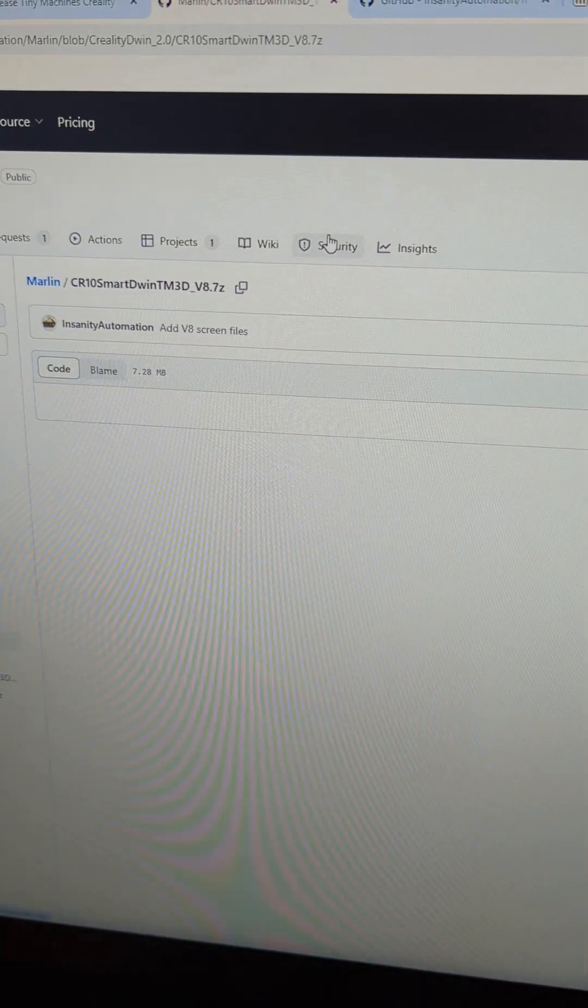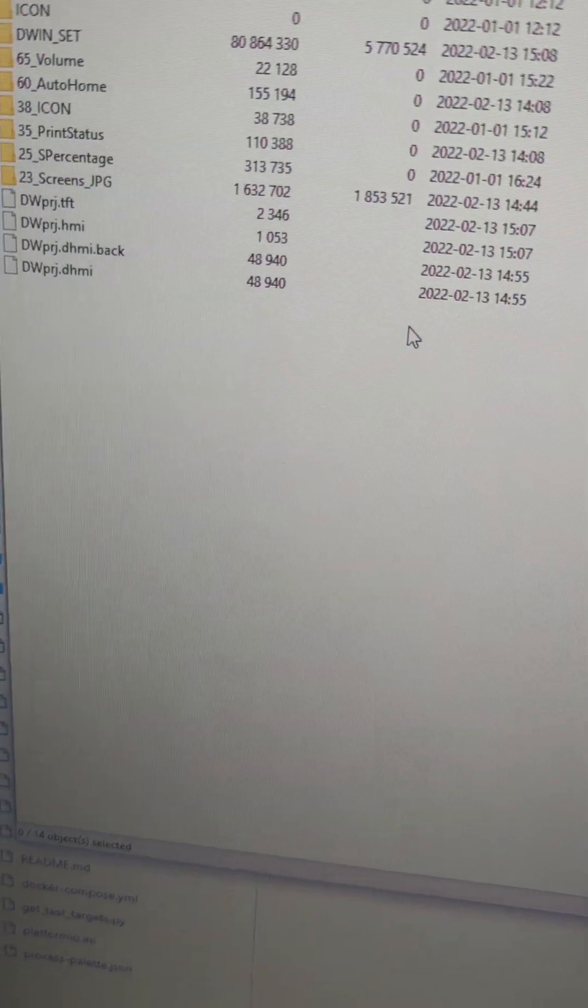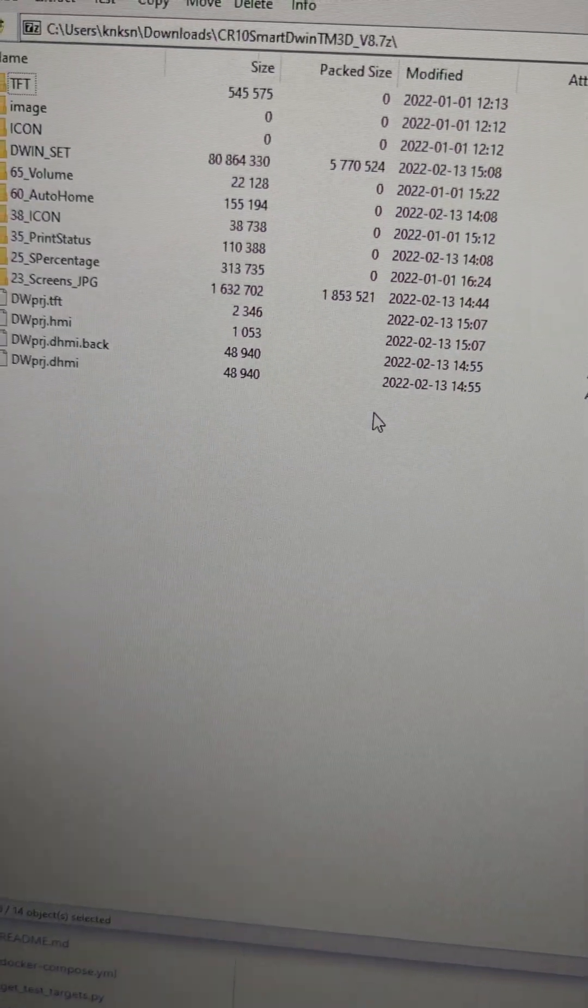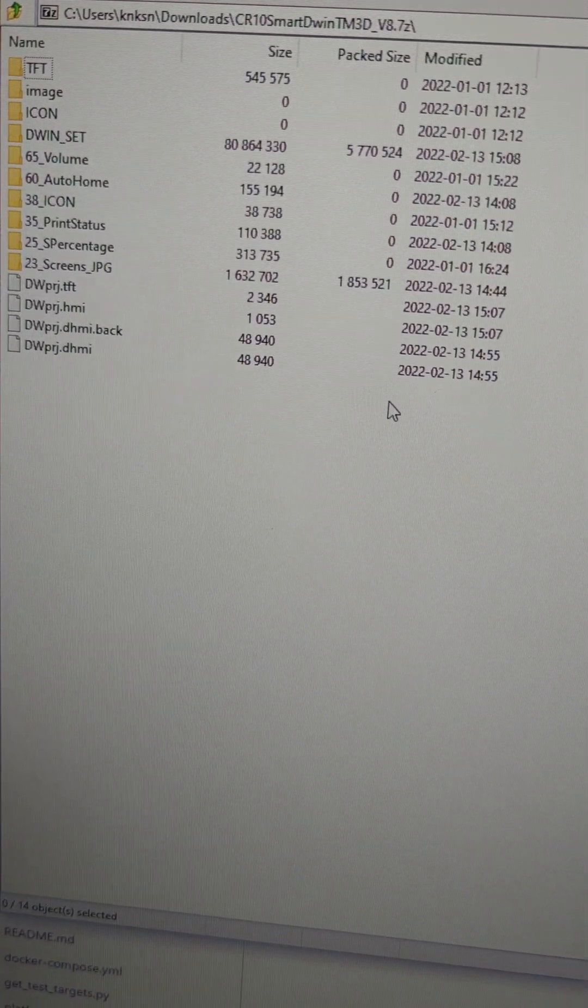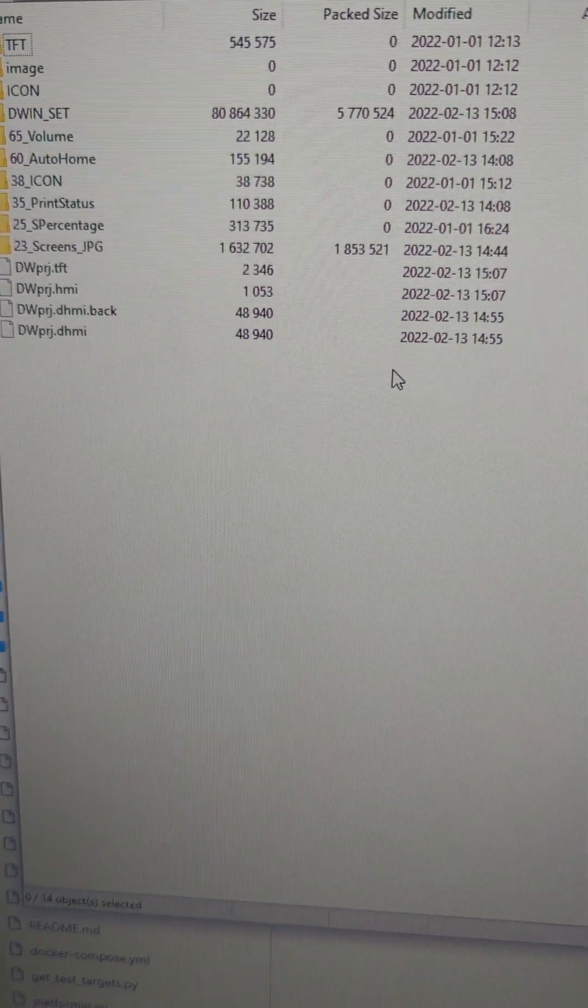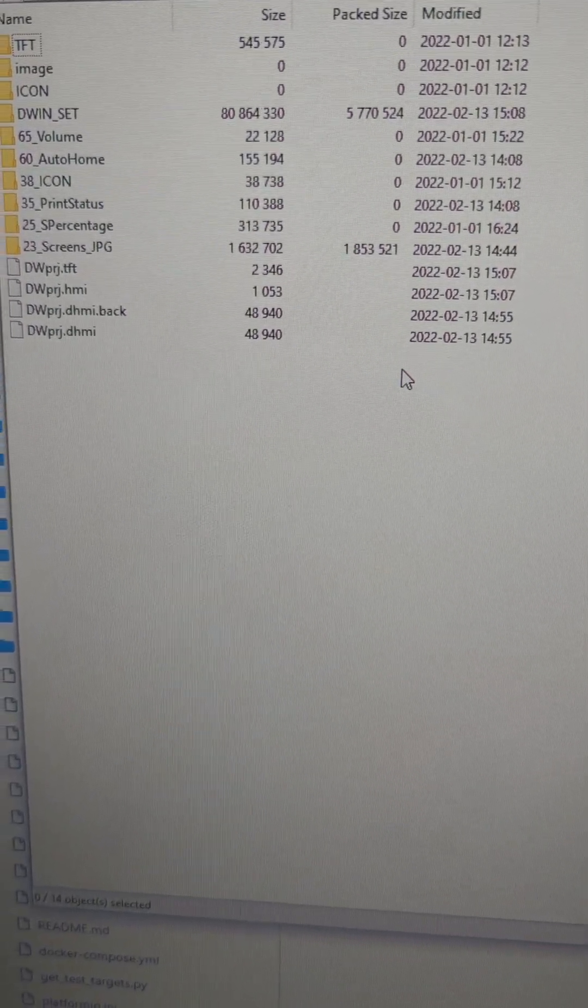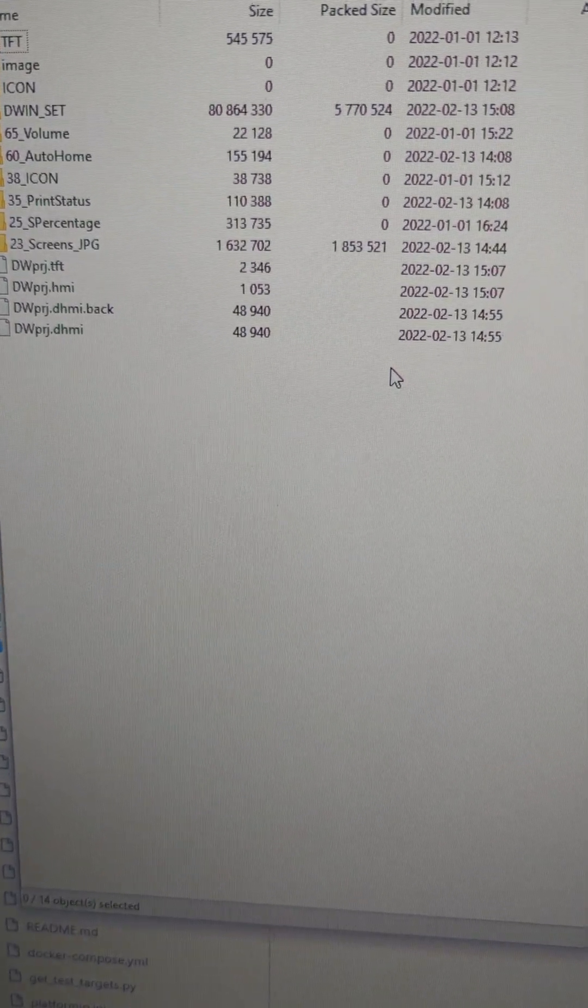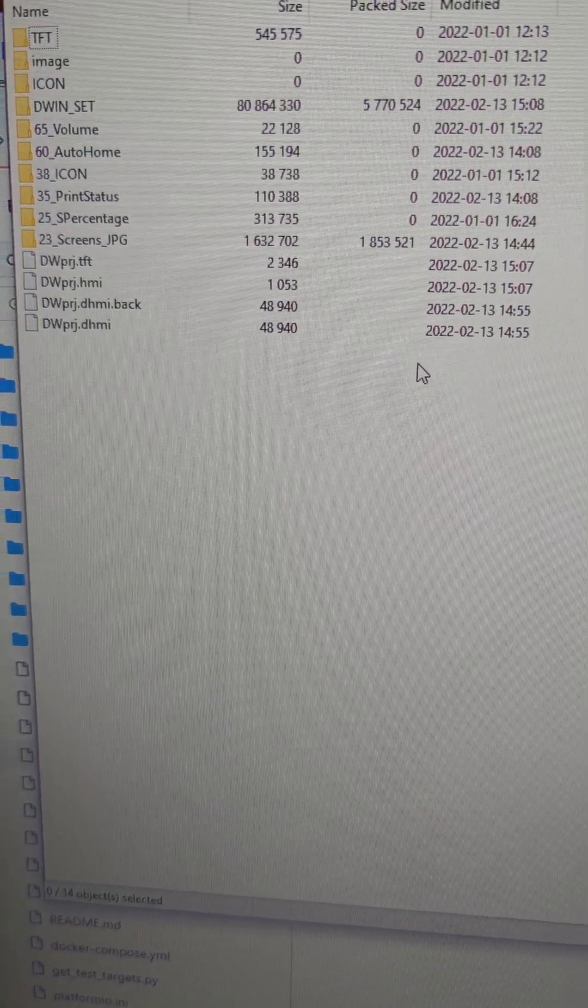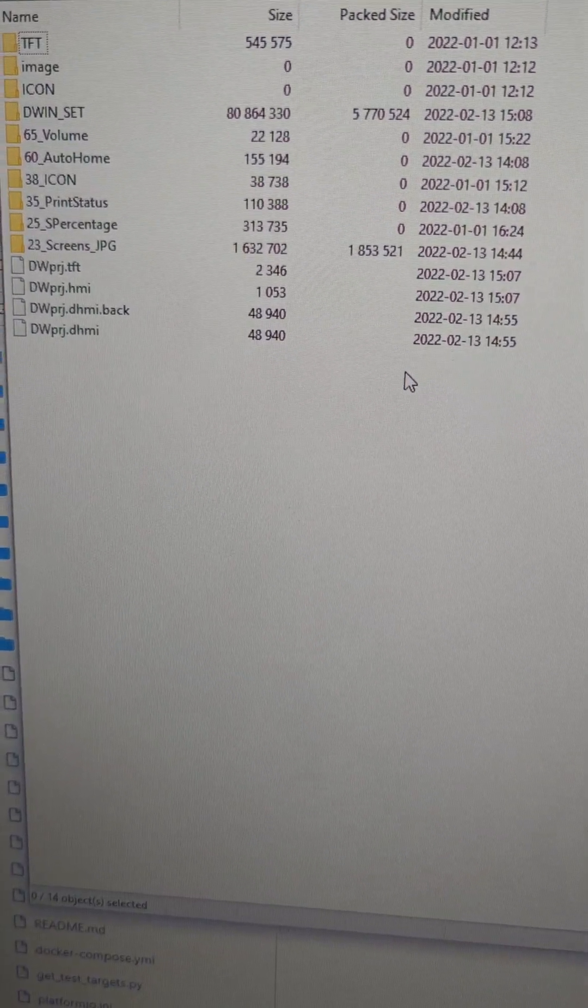And then out of this, you're going to be grabbing one file. So once you get that unzipped, you'll extract it to whatever folder you want. Grab that folder right there that says Dwin Set and copy that onto your microSD card.